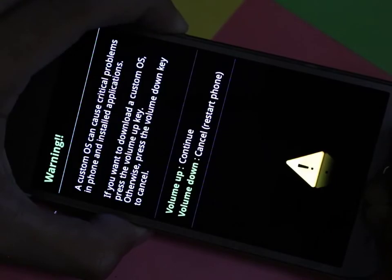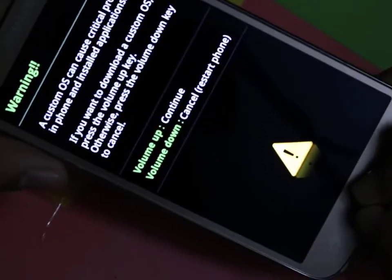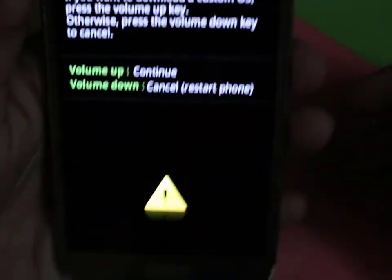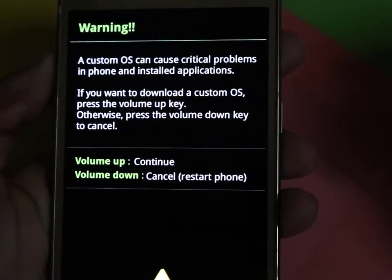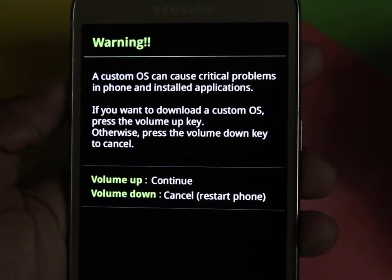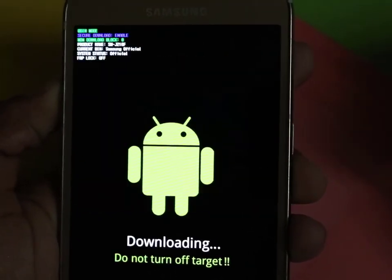Go to download mode by pressing home button, power button, and the volume down button at the same time. It will show you a warning message like this, and you have to press the volume up button.